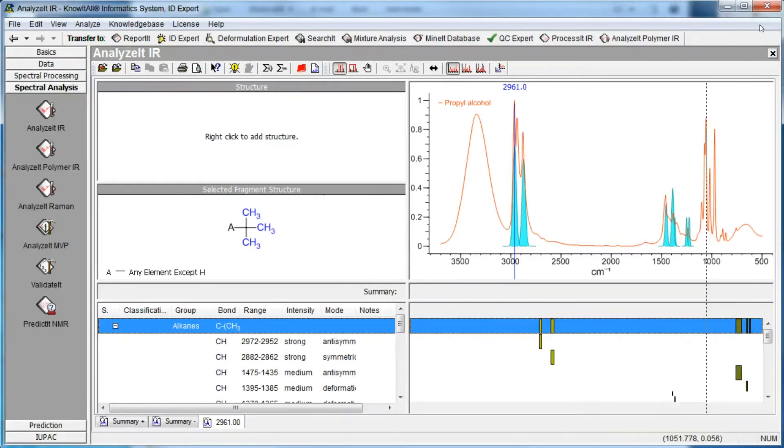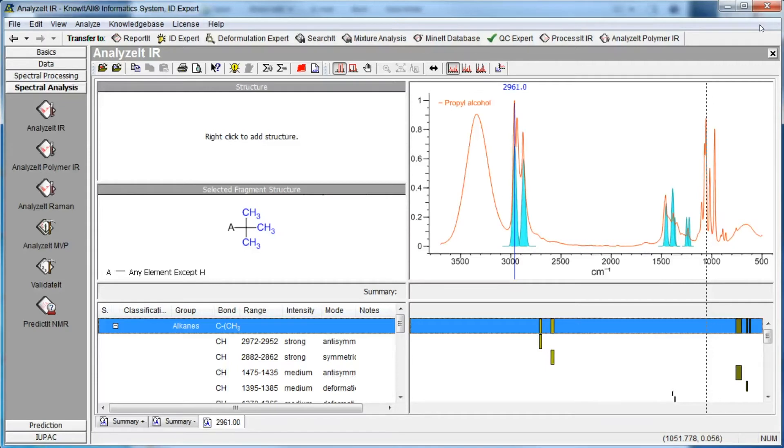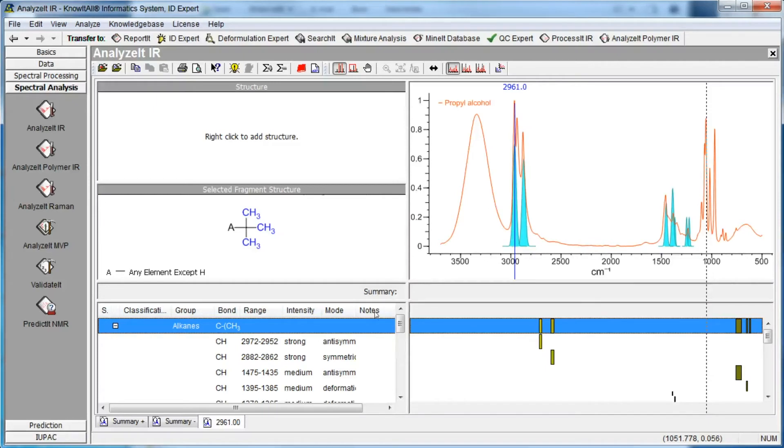The tabs at the bottom of the main window are labeled according to how the information was generated. The peak analysis is labeled with the wavenumber. The Summary Plus and Summary Minus tabs are created automatically and are provided to allow you to keep track of functional groups that are consistent with or inconsistent with the measured spectrum.